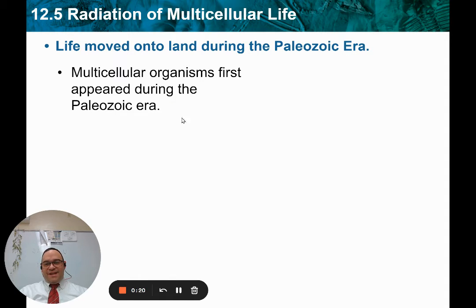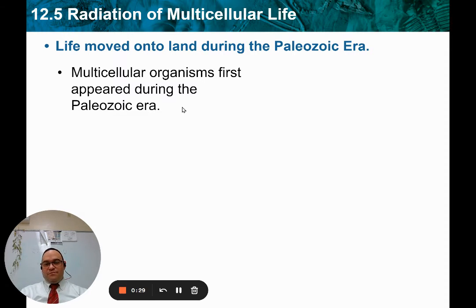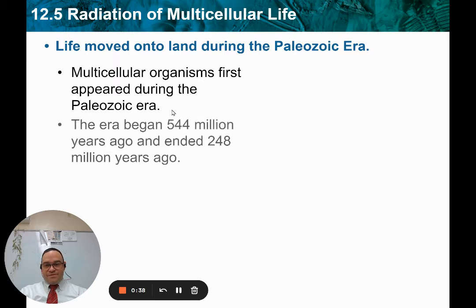First is this idea that life used to be only in the ocean and then was found on land. We can tell that because we never found any fossils on land until a certain point. And it wasn't until we got to land that we started finding multicellular fossils.